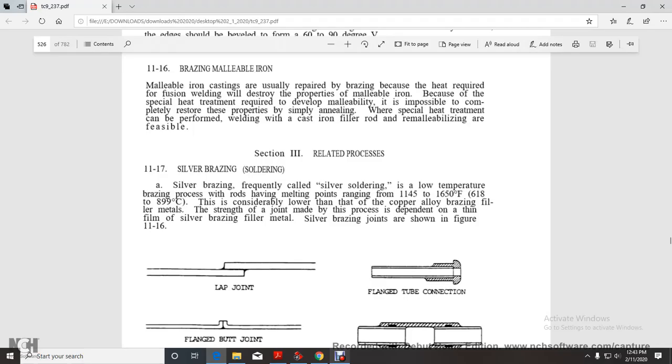Alright, section 3, chapter 11, oxy-fuel cutting, welding, section 3, related processes, silver brazing or soldering.